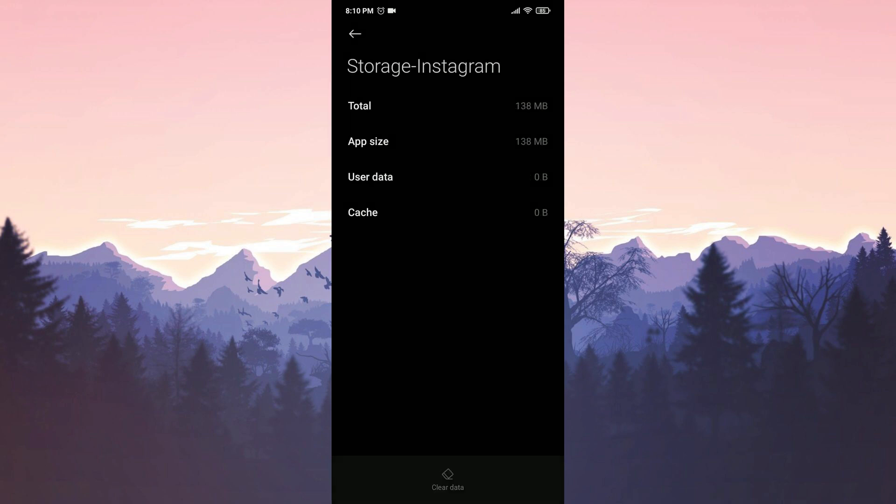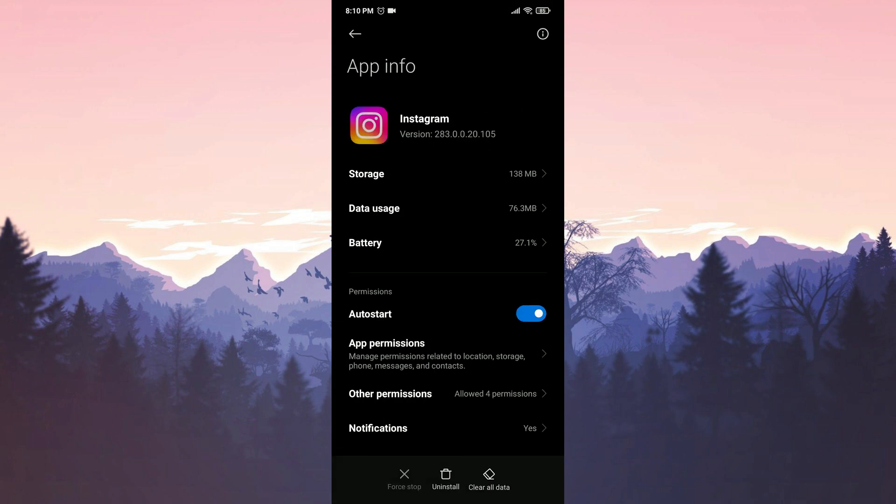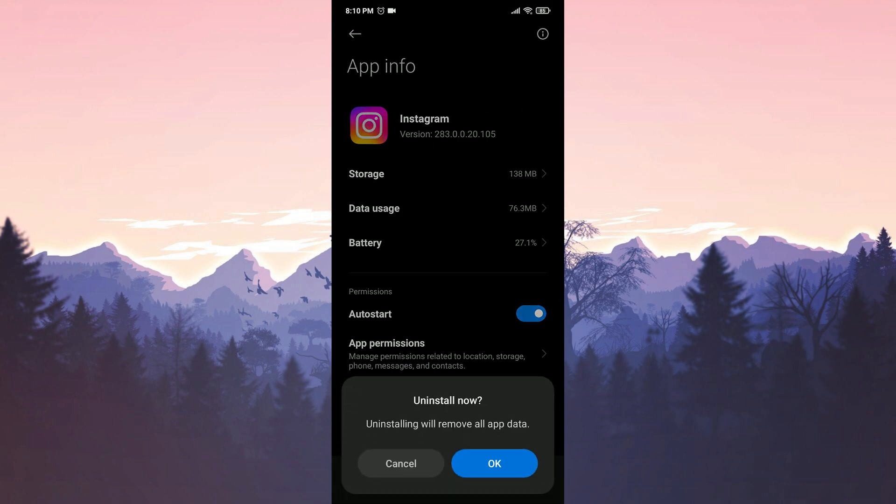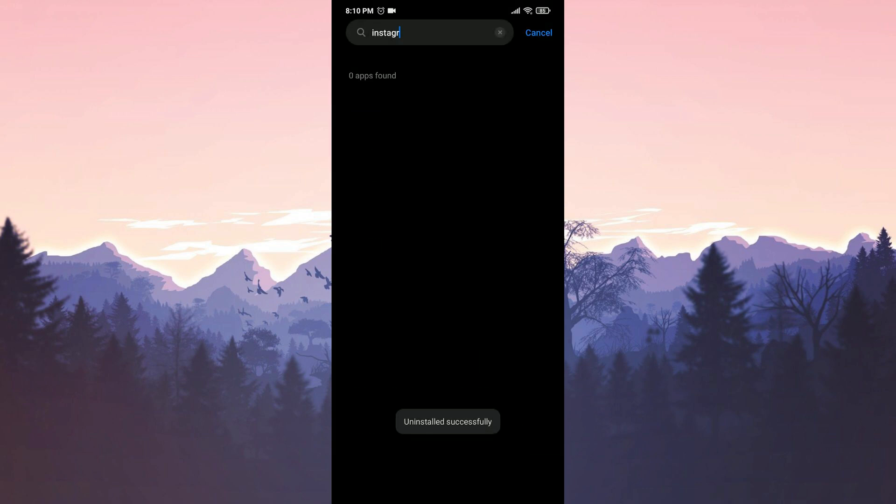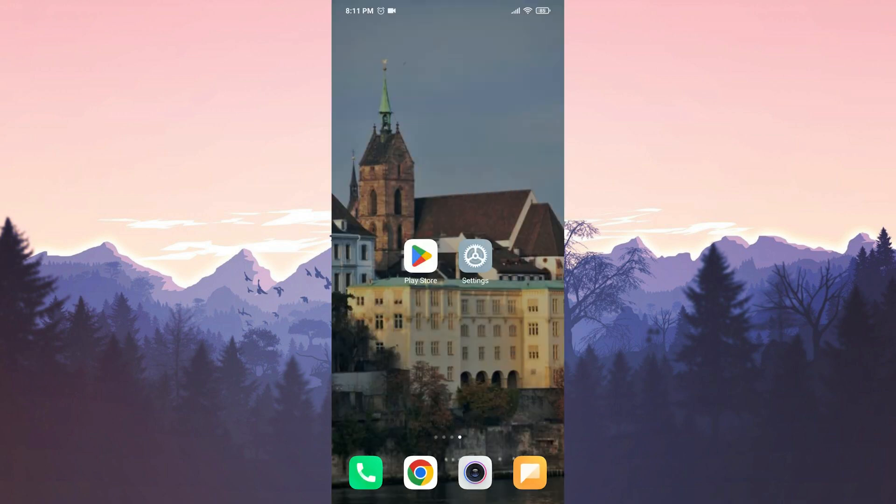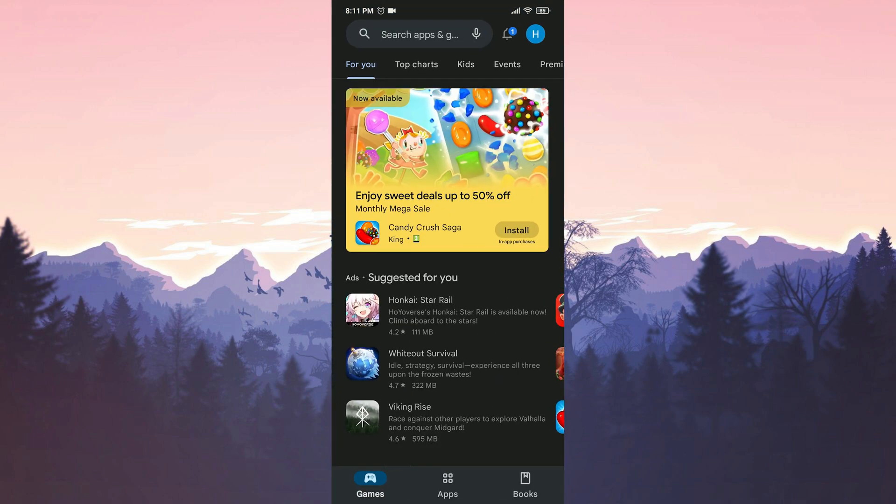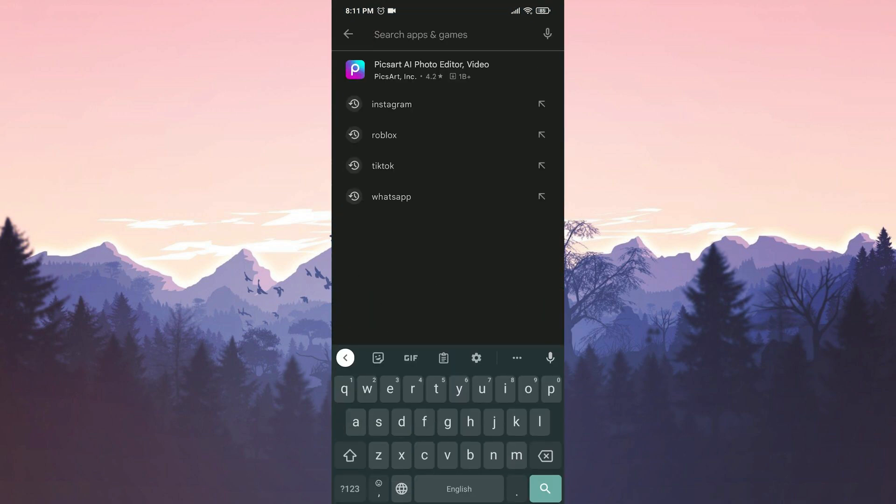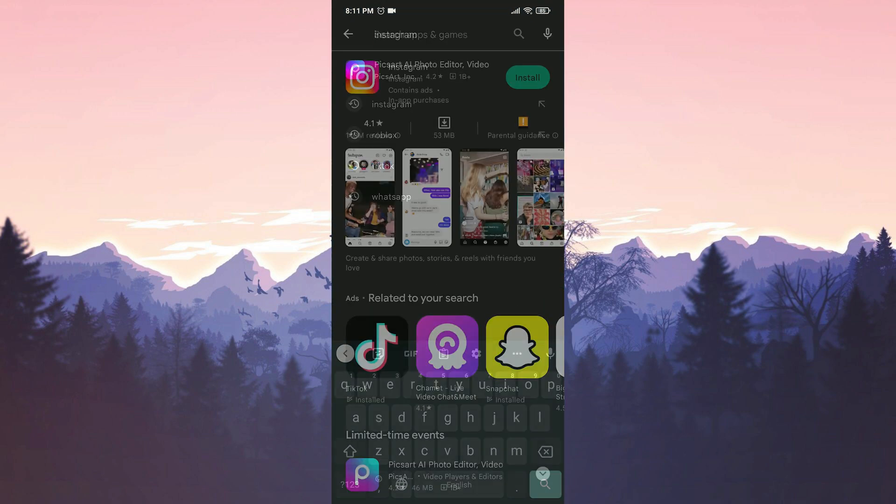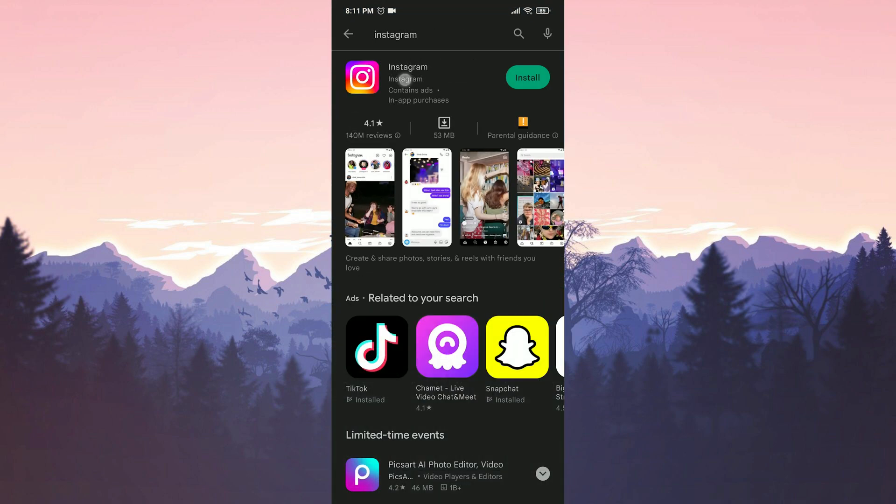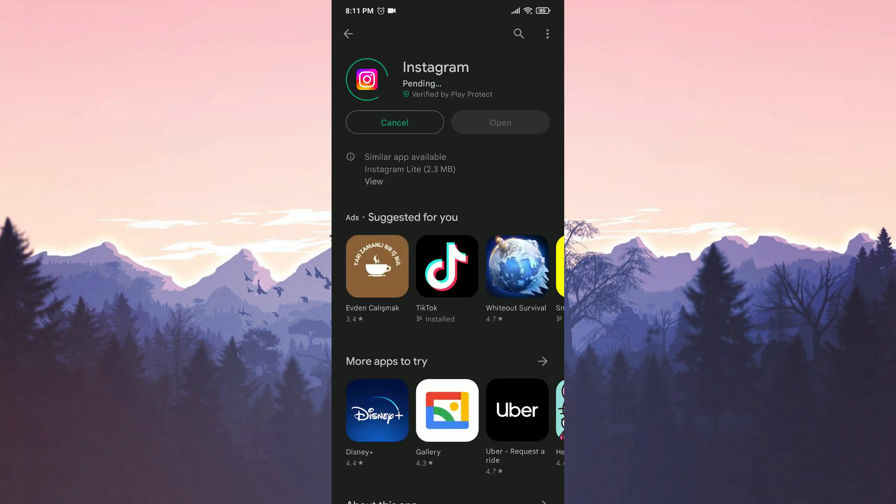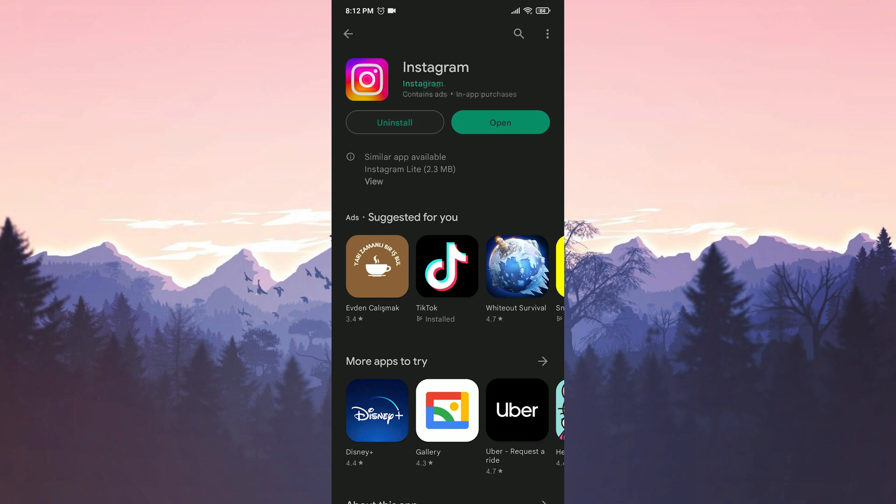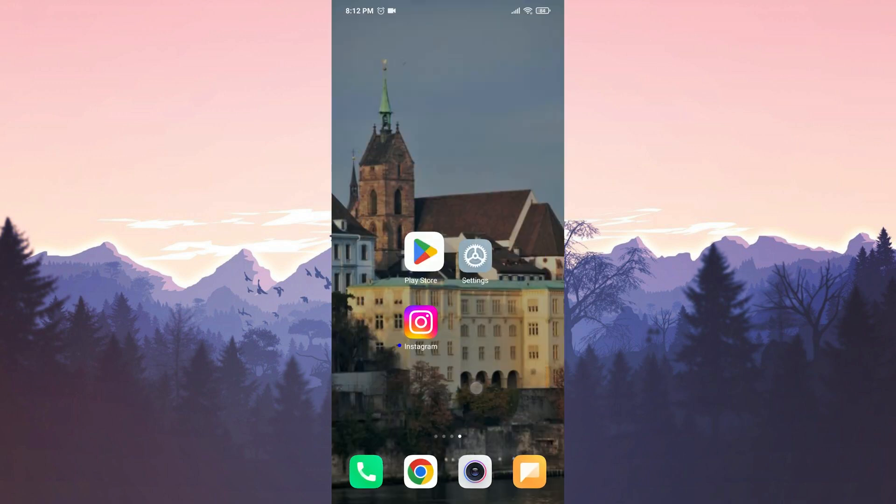To uninstall Instagram from our device, we go back to the previous page and tap on uninstall. Confirm by clicking on OK. We have uninstalled Instagram. To reinstall it, open the Play Store. Type Instagram in the search bar. Then click on install. We have installed Instagram.